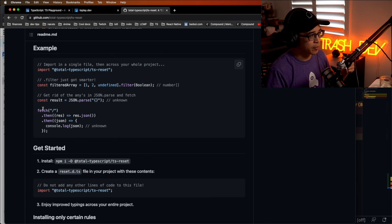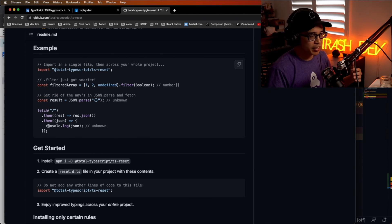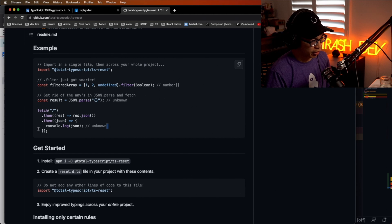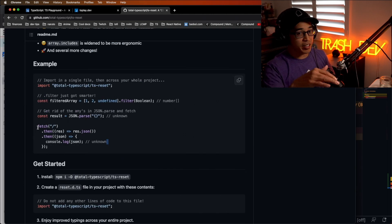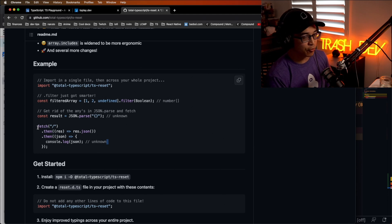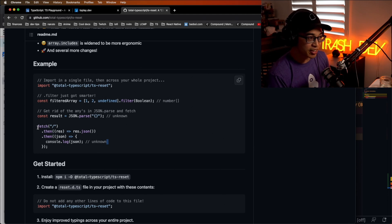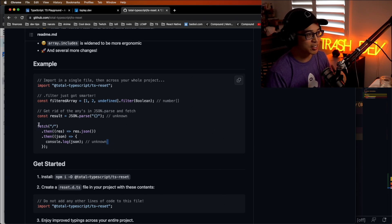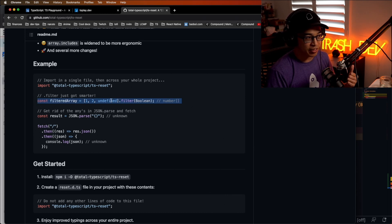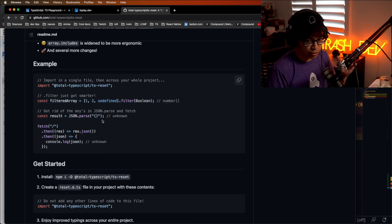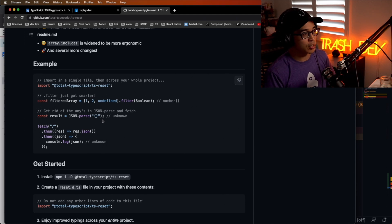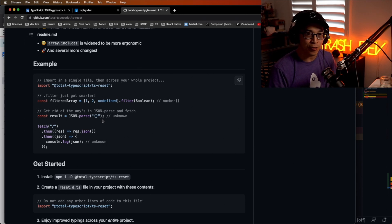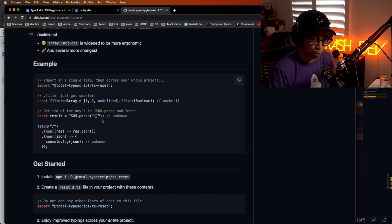There are other fixes too. For example, fetch will typically give you type 'any' — TypeScript Reset gives it a type of 'unknown' instead, so you get more type safety. You can scroll through the readme to see all the use cases it accounts for, and some it doesn't with reasoning. It's also cool because you can pick and choose which resets you want specifically. Install this into your projects — it's going to save you from a lot of headaches and tedious workarounds.